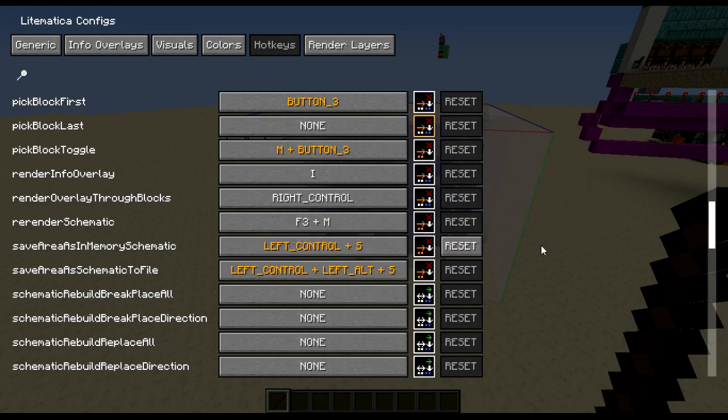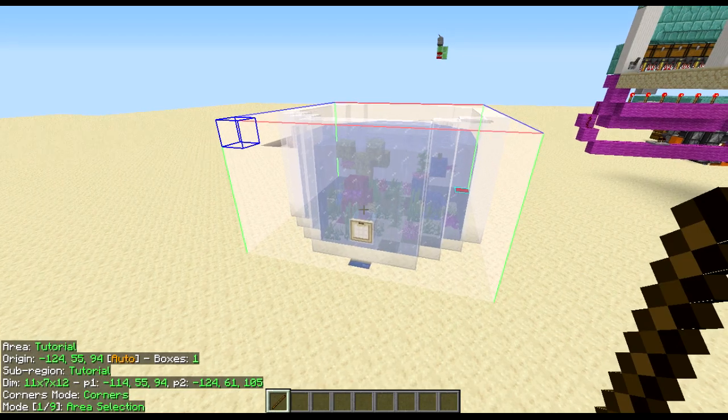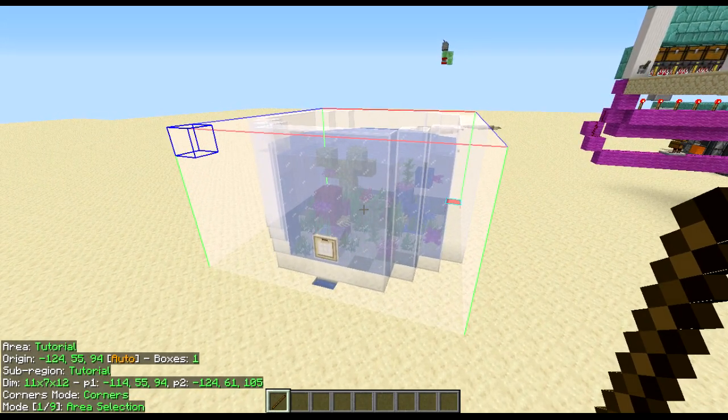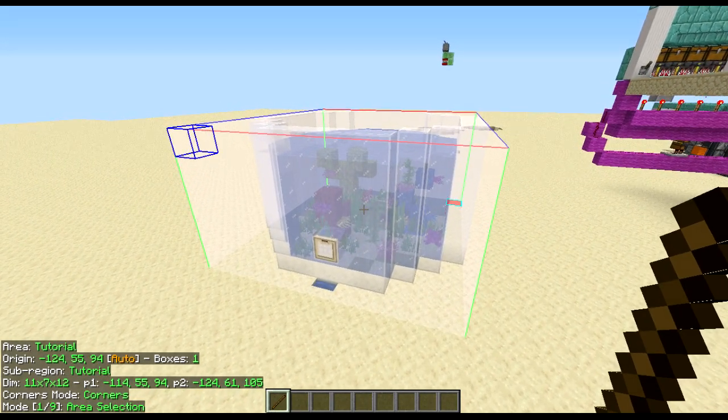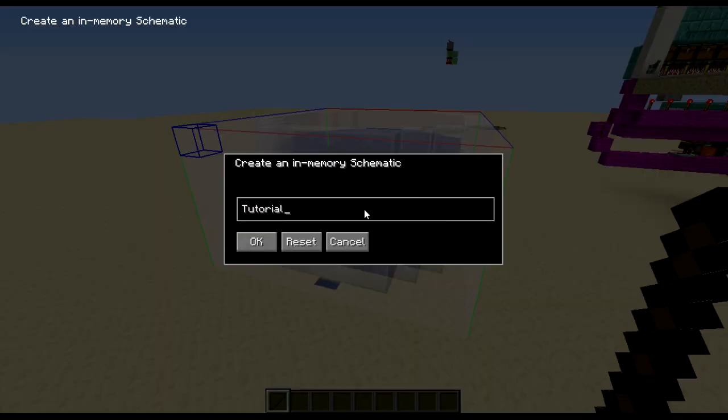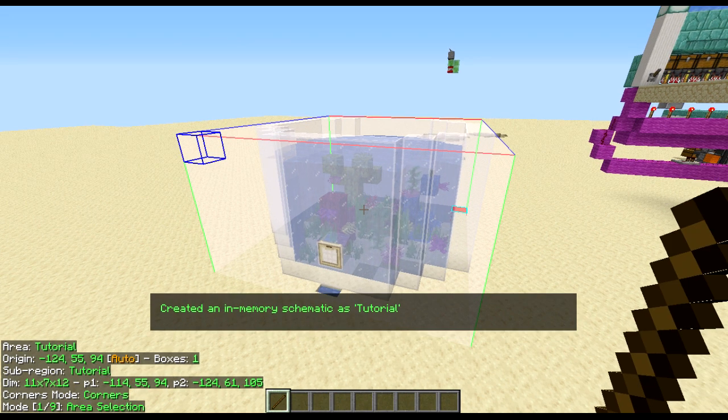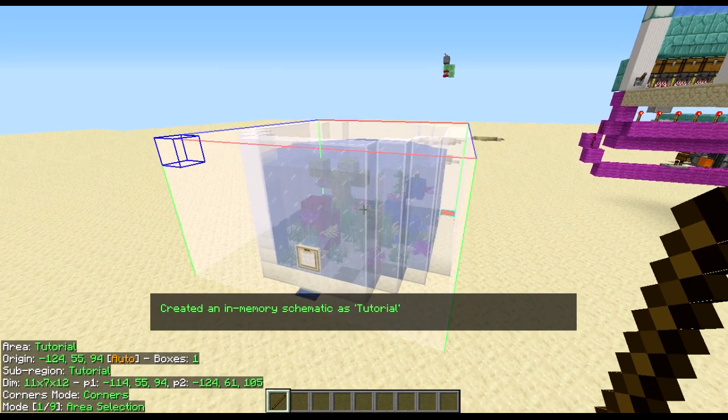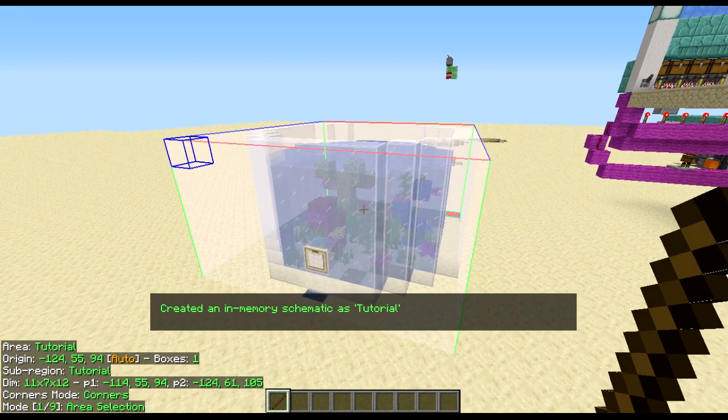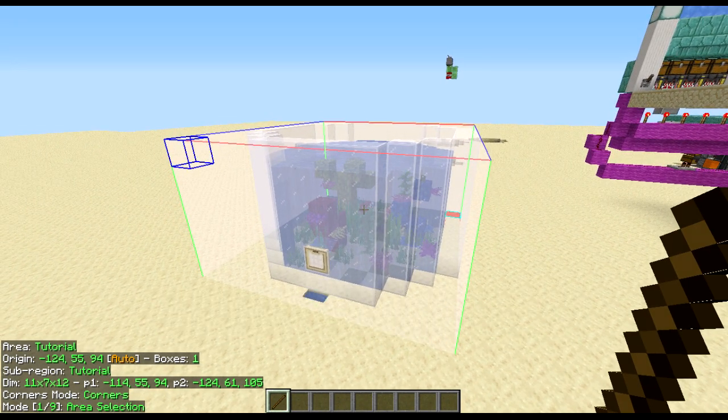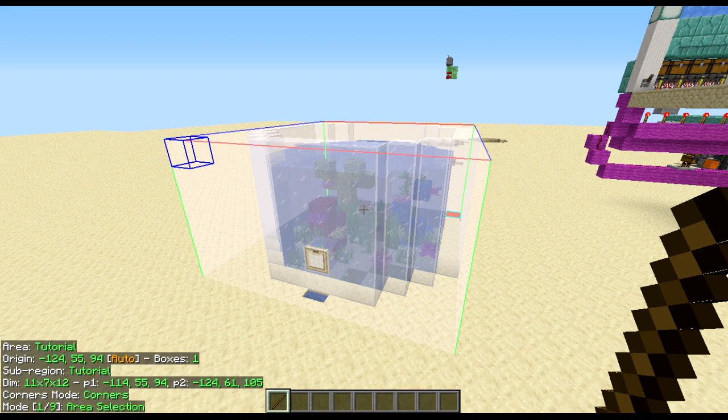As you can see it is set to that. Now if I do control S it creates an in memory schematic. You click OK. And now that schematic is preloaded for placement ready for when we get to the next step.